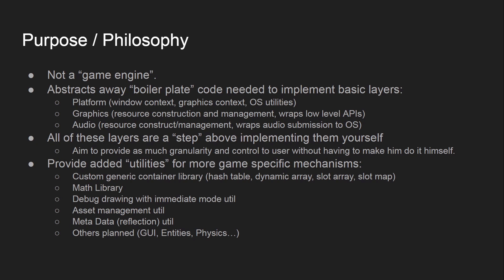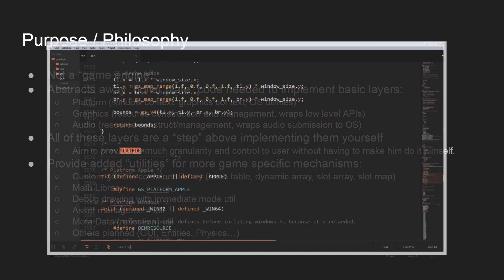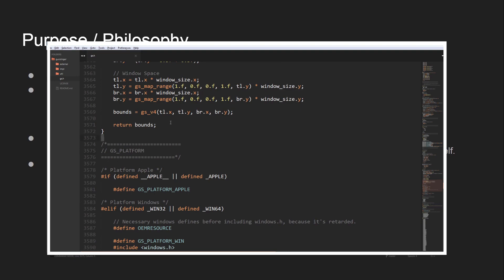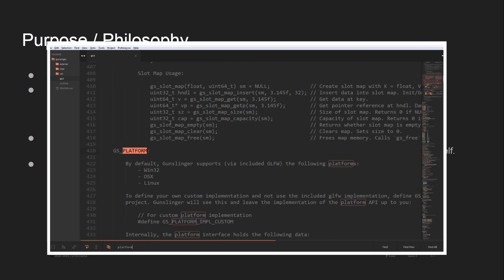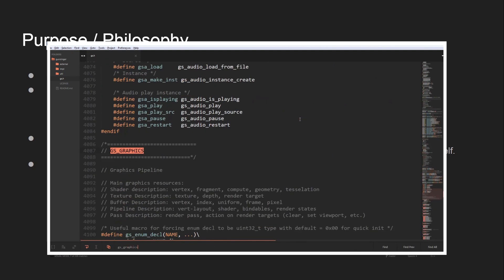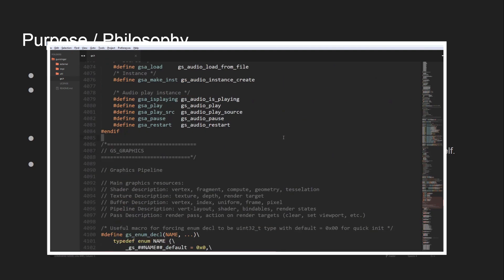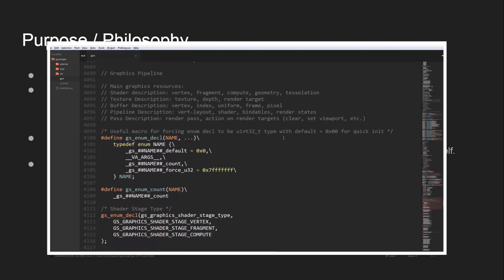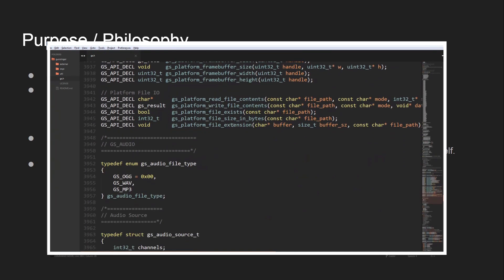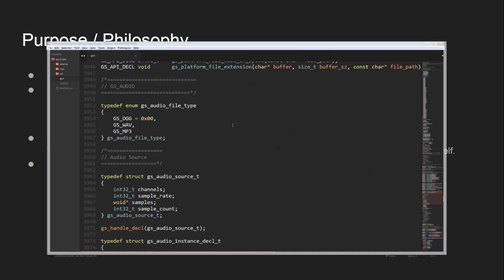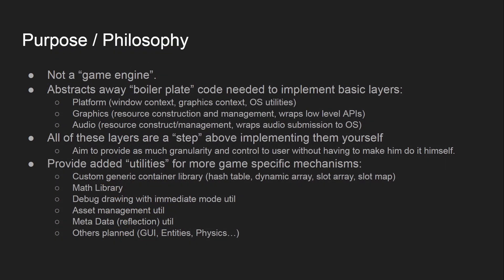The layers provided in Gunslinger include the platform layer, which is responsible for giving you a window context and graphics context, and wraps OS-specific utilities such as file loading. There's also the graphics layer, which handles resource construction at the graphics level, management of those resources, and wraps lower-level APIs like OpenGL or DirectX. Then the audio layer handles resource management, construction, and wraps audio submission to the operating system. All layers are just a step above implementing them yourself.